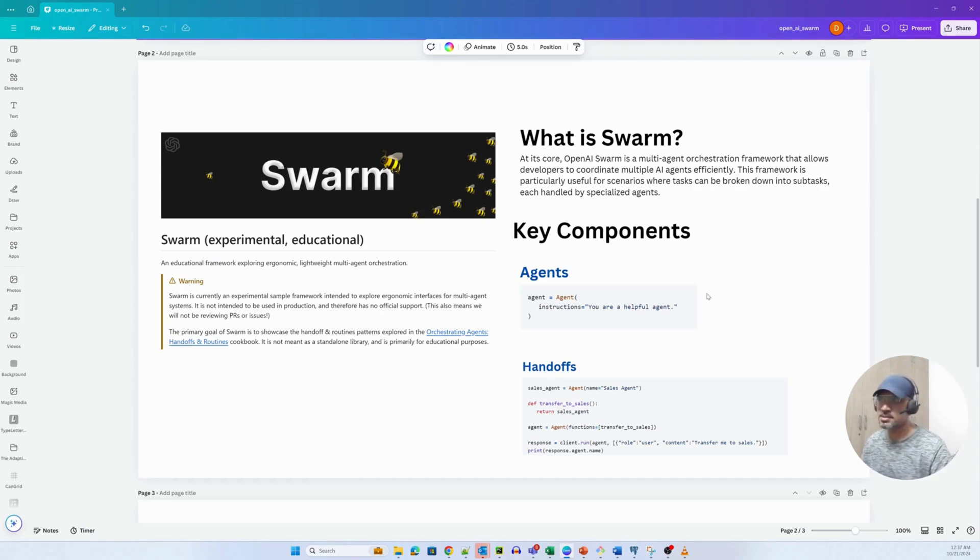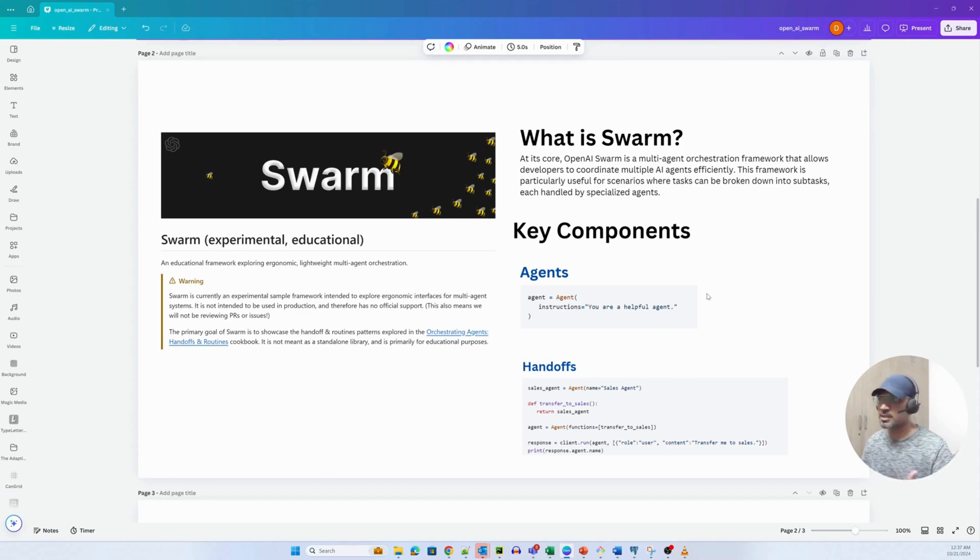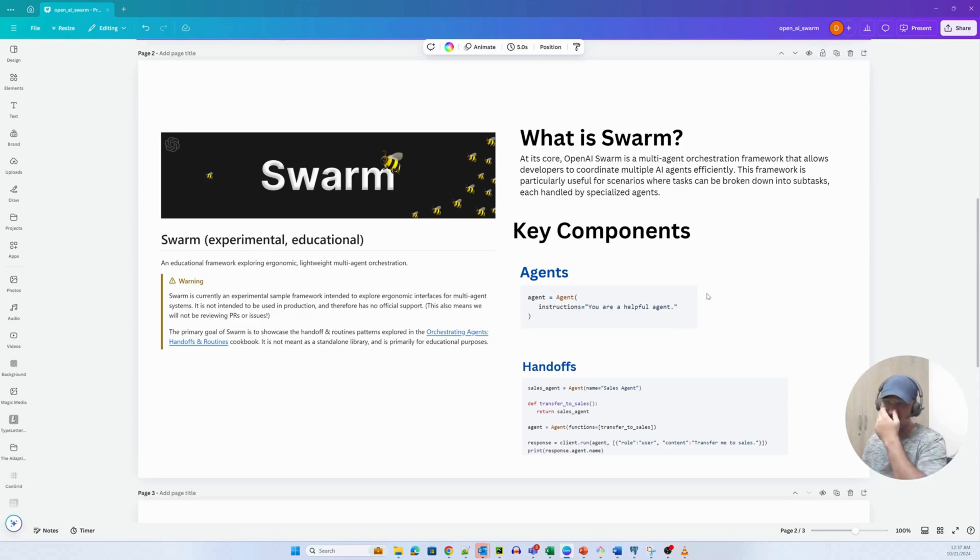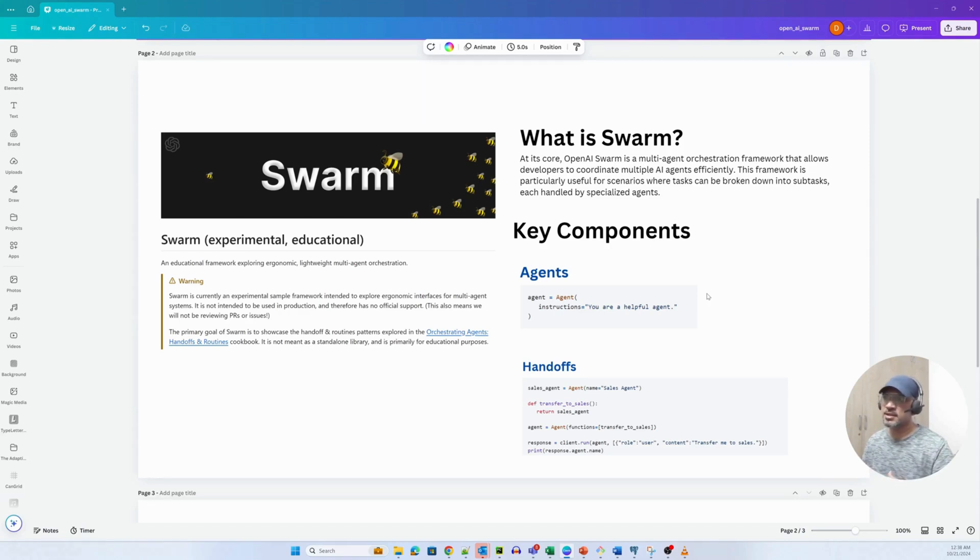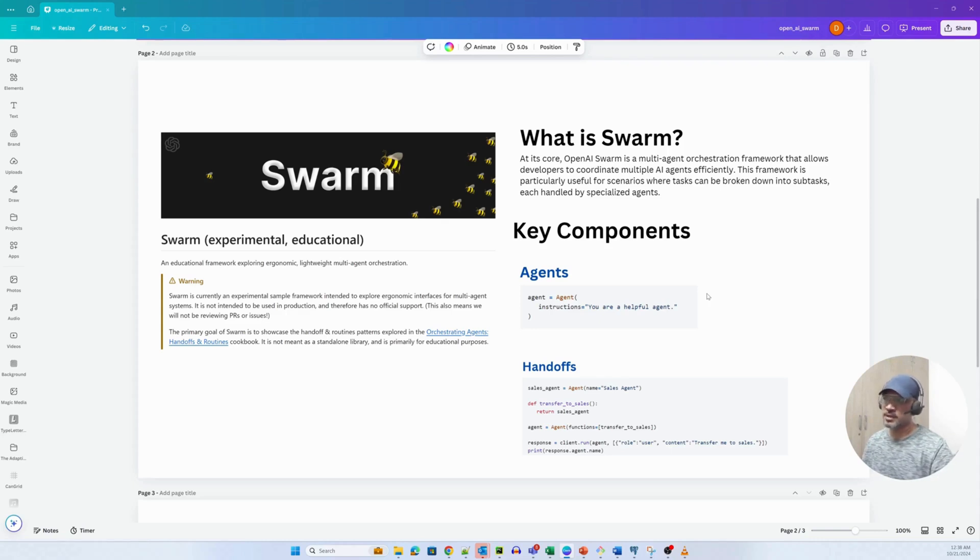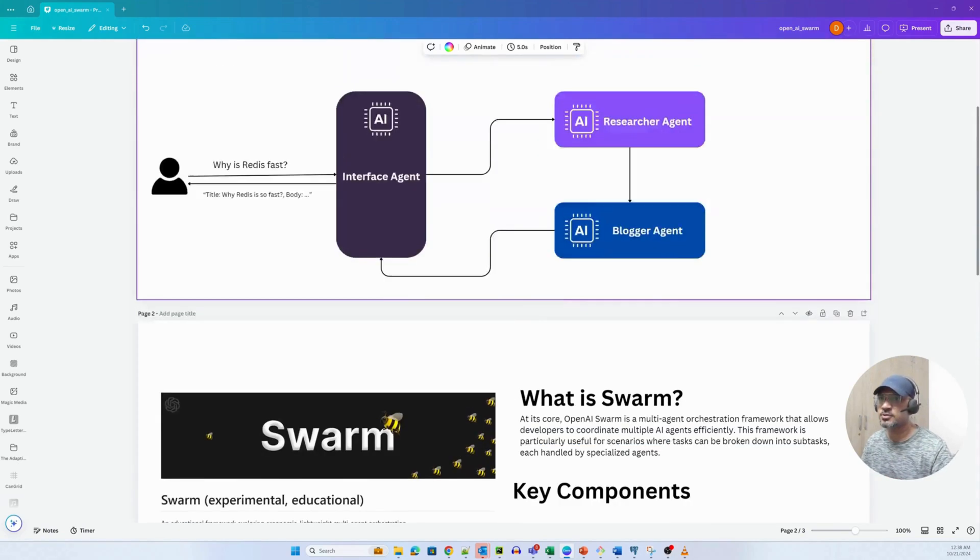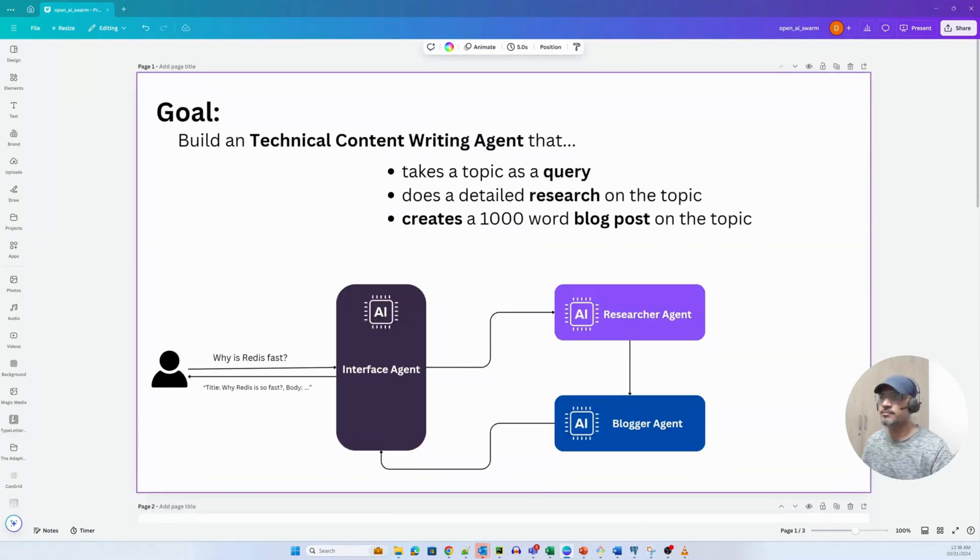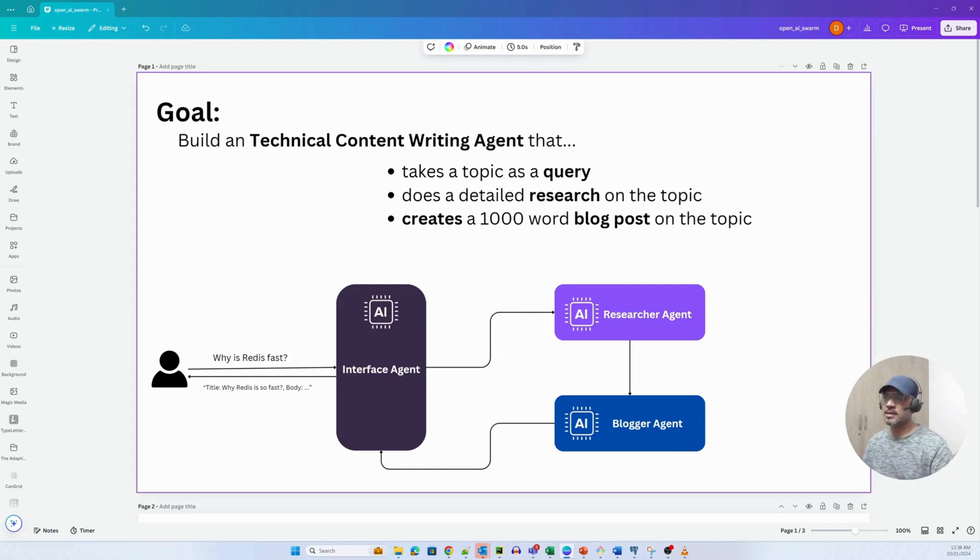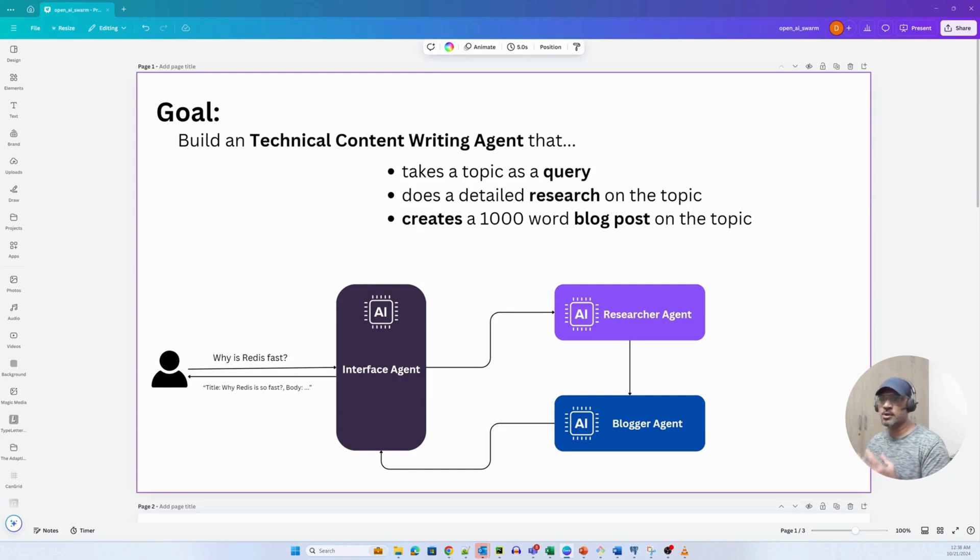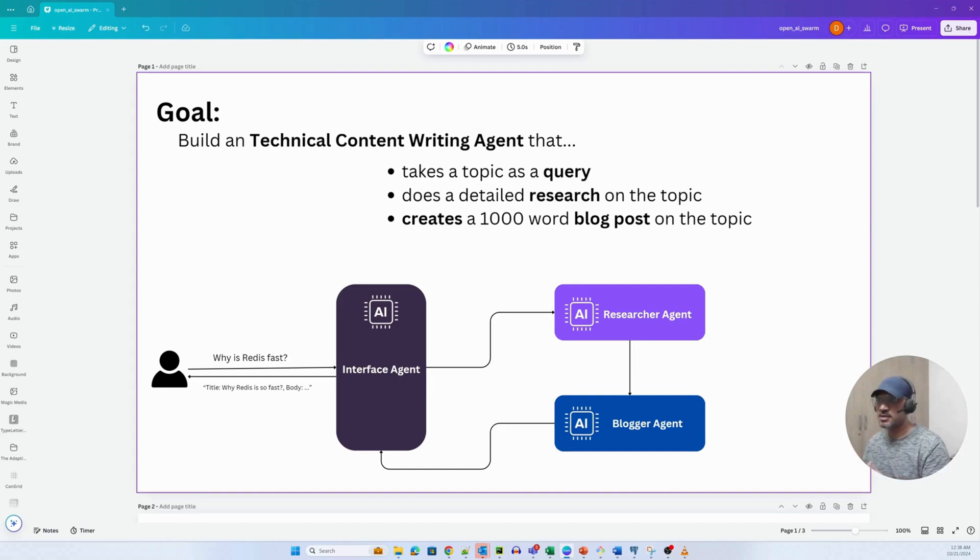So what is Swarm? Swarm is essentially a multi-agent orchestration framework that allows developers to build agentic frameworks to coordinate multiple agents efficiently. This framework is particularly useful for scenarios where tasks can be broken down into sub-tasks and each can be handled by specialized agents.